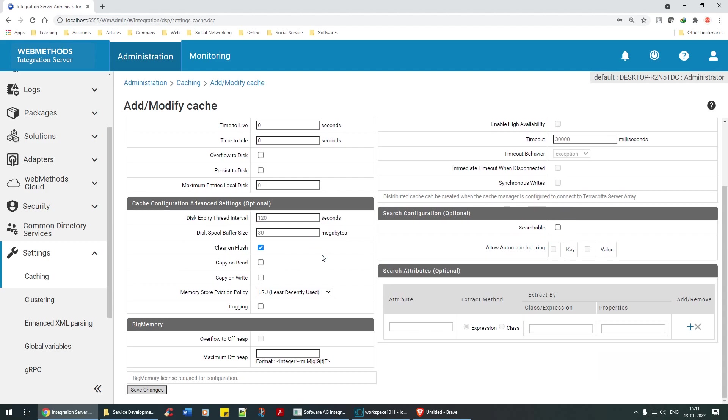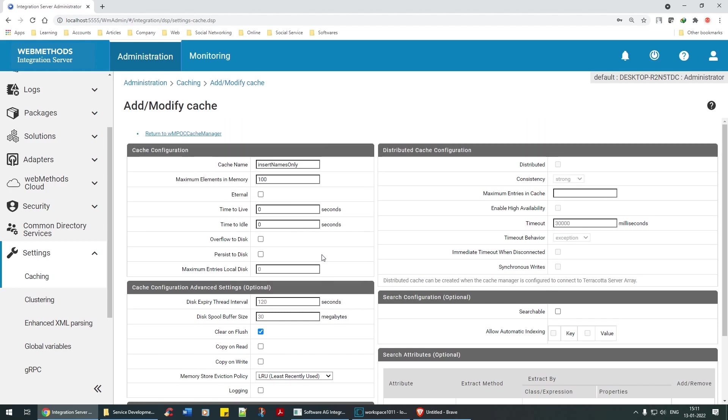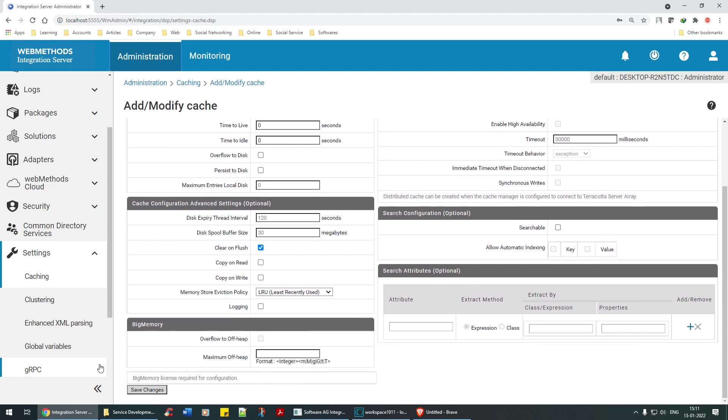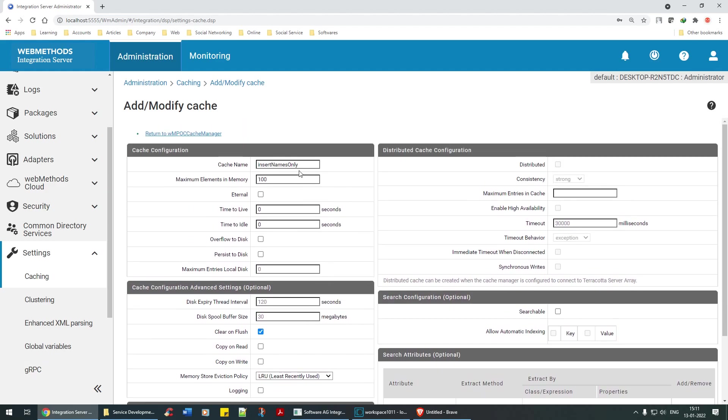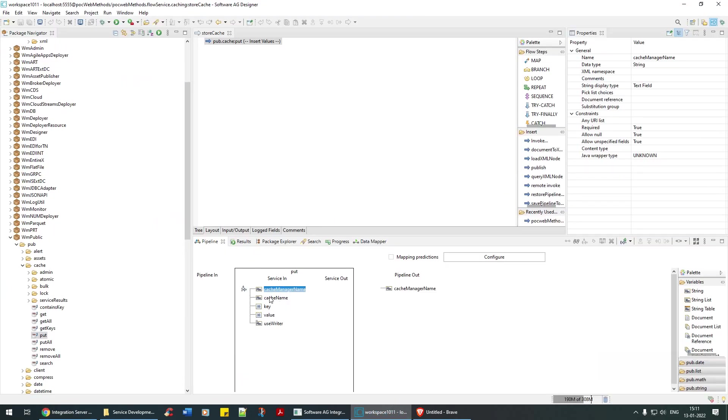In real time projects we don't think so much to be honest. We just use it for retrieving key value pairs. That's the maximum use I've seen for cache, apart from that I've not seen anyone using more than that. So I'm going to take this as my cache name.